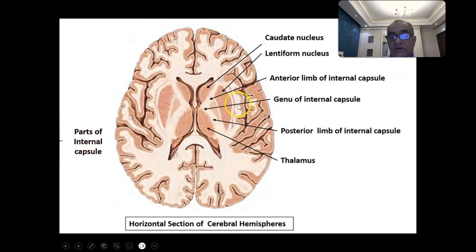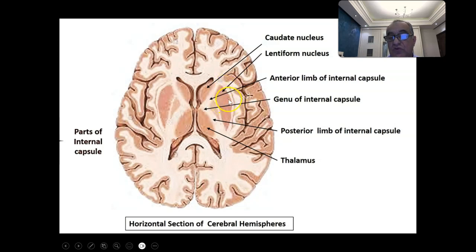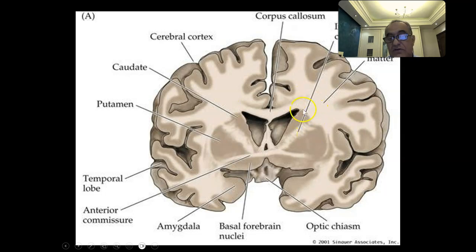In cross-section horizontal view, you get the sylvian fissure, the insula, then what we call the extreme capsule, then the claustrum, then the external capsule, then the lentiform nucleus composed of two parts — the putamen and globus pallidus — and then the internal capsule, with the caudate as anterior medial boundary and the thalamus posteriorly. In coronal section, same thing: caudate nucleus, lentiform nucleus, internal capsule.